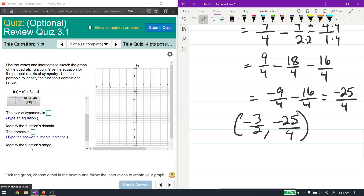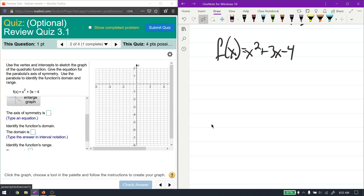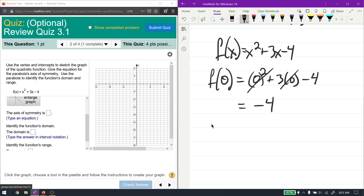Now let's find the intercepts — the x and y-intercepts. The y-intercept is easiest. Our function is x squared plus 3x minus 4. To find the y-intercept, plug x equal to 0 into the function. That's because the y-intercept is on the y-axis, and every point on the y-axis has an x-coordinate of 0. So plugging in x equals 0, those terms go away and we get negative 4. So the y-intercept is (0, negative 4).